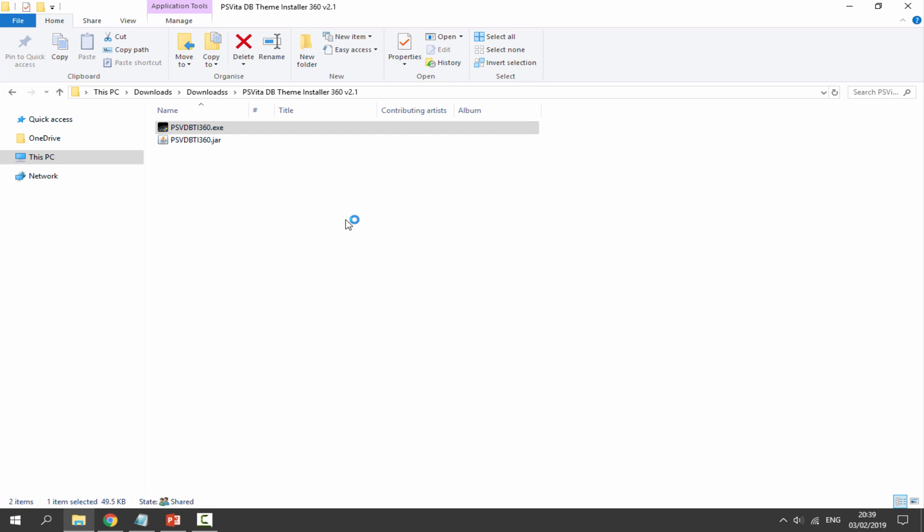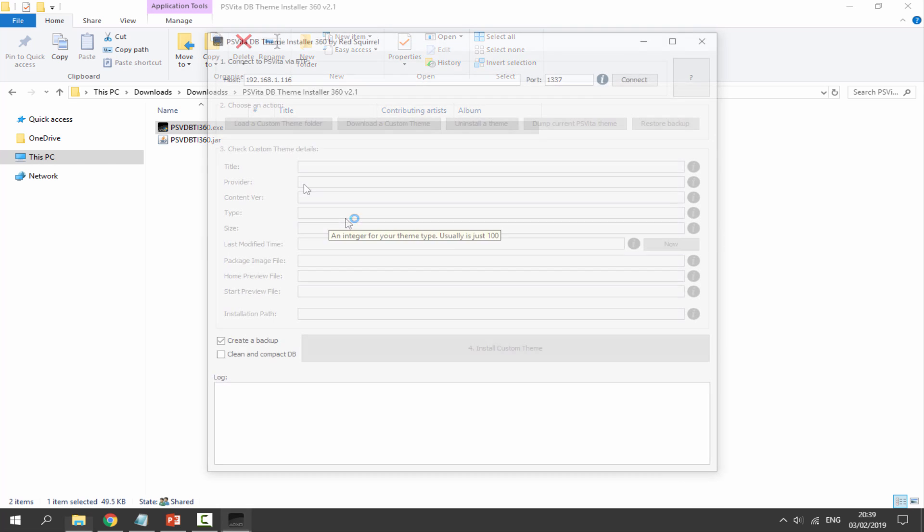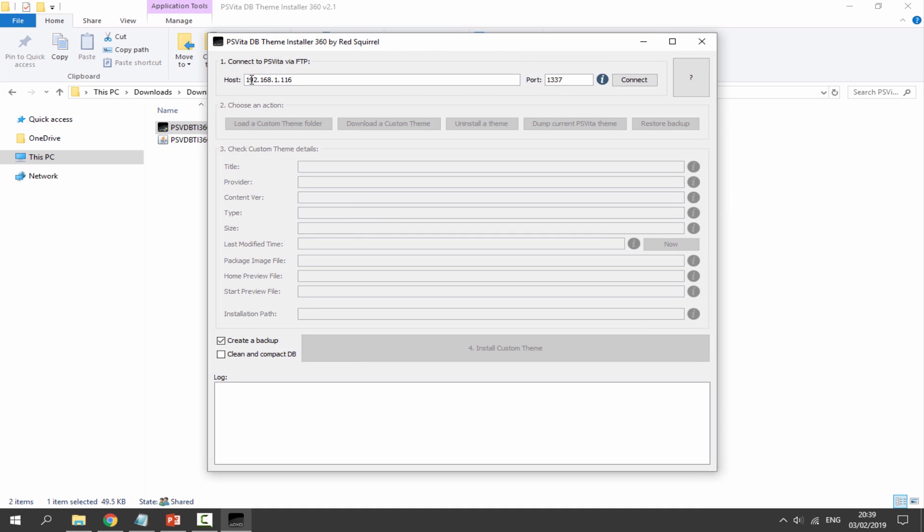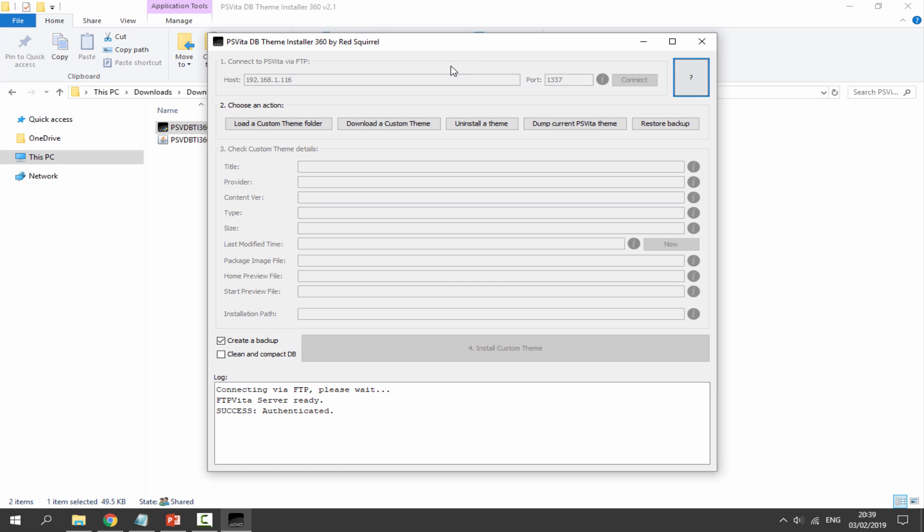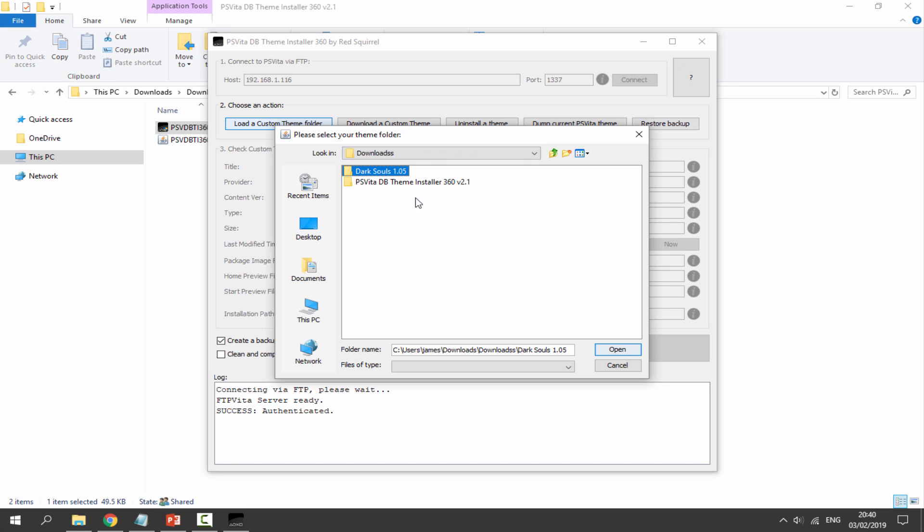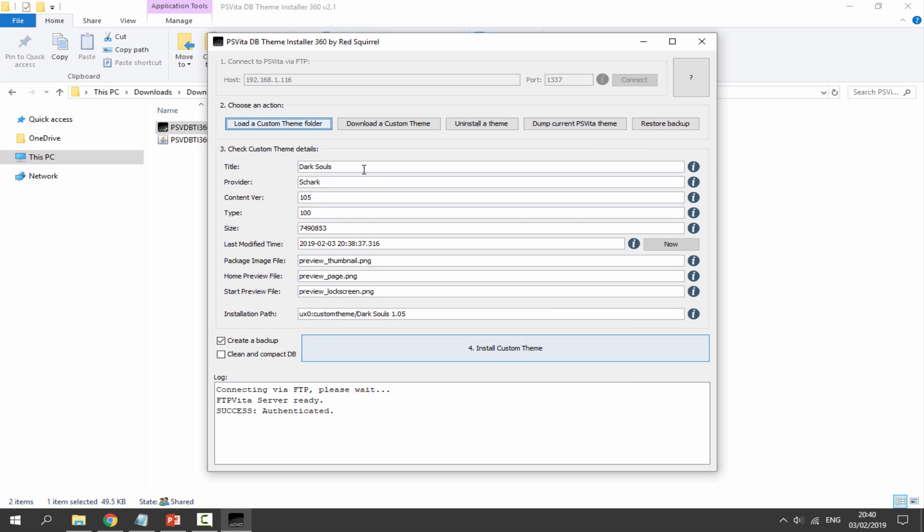Then just click on Yes and it should just open like normal. We will need to type the host and the port which is 1337 - you can find these on your PS Vita - and then just click on Connect. Once it's connected you might have to wait a couple of seconds, but what you want to do is just click on Load a Custom Theme Folder, and then you need to browse for the folder in your downloads folder.